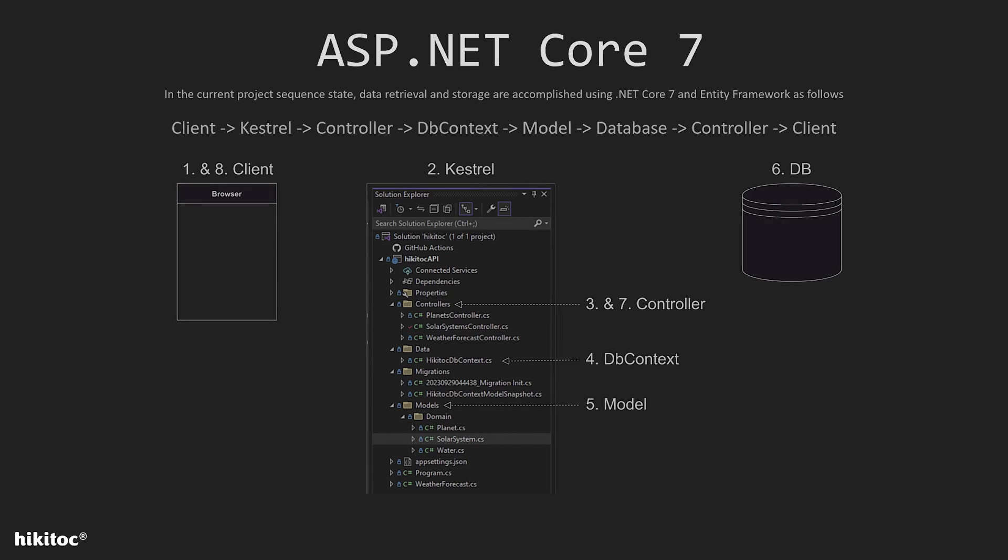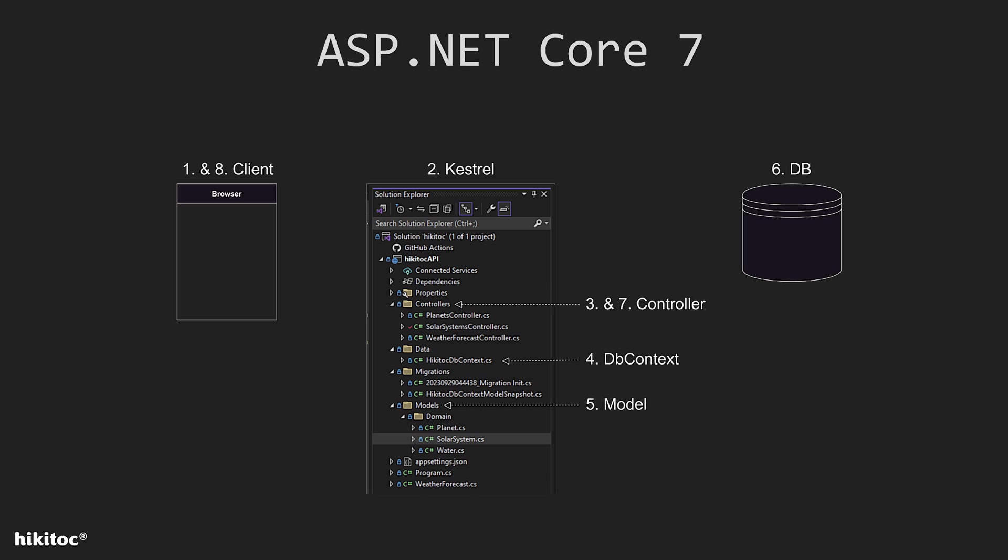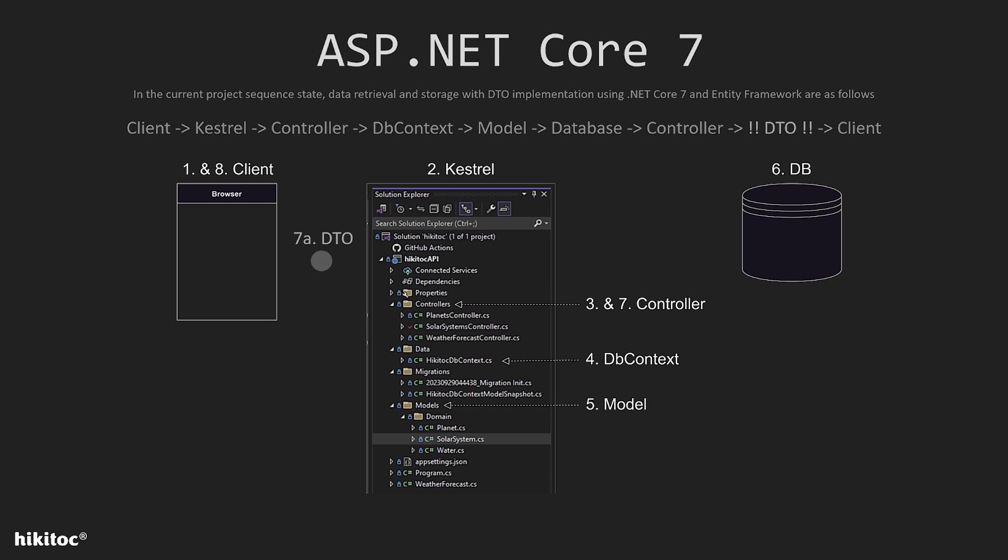This is the current diagram of our approach, the code what we have now. To implement the DTO, we need to integrate it into the existing flow. Now, figuratively speaking, this newly introduced gray dot labeled 7a represents the DTO, and it is the ideal point to separate the entire dataset from the specific data that a client requires. Please also note the updated string at the top of the slide, which now includes the sequence involving the DTO.